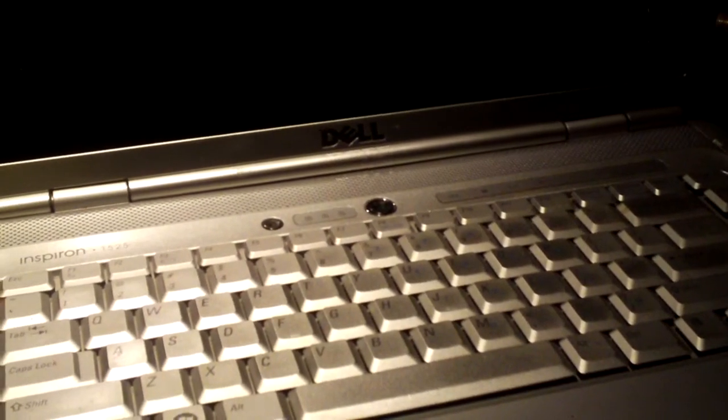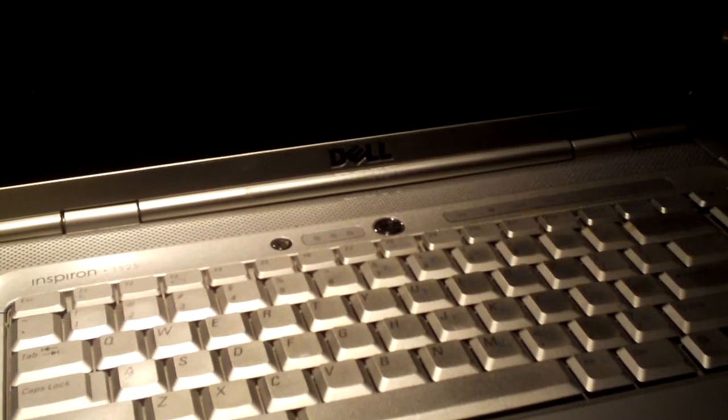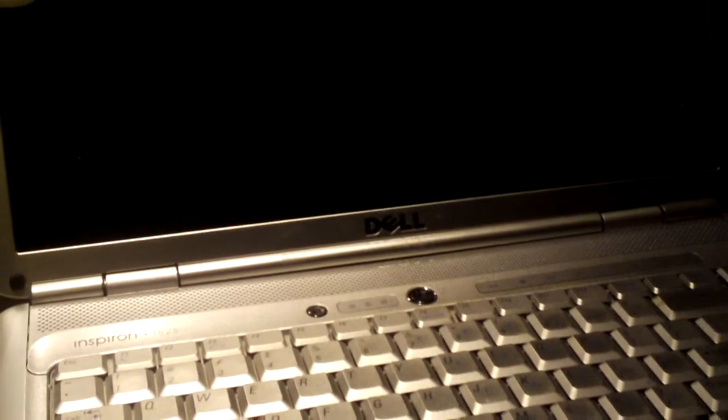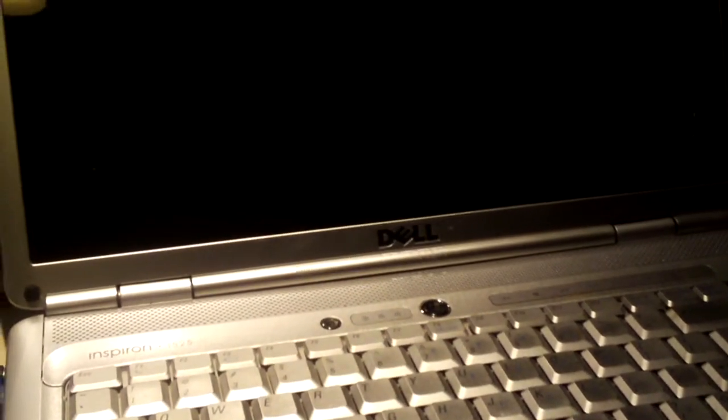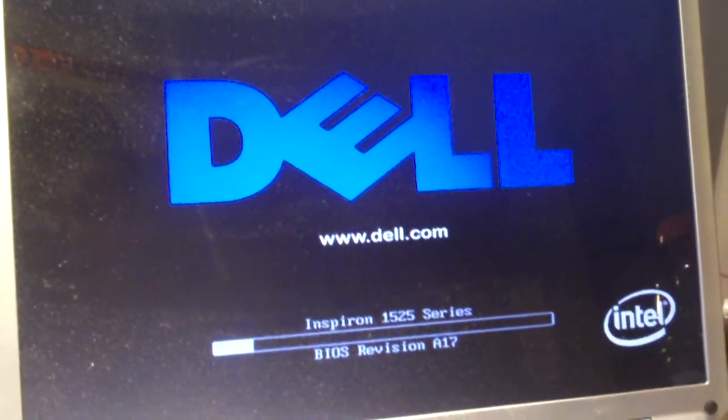This laptop used to have a BIOS version I believe A11. Just going to start it up and we'll see what it has now. So now it has A17.